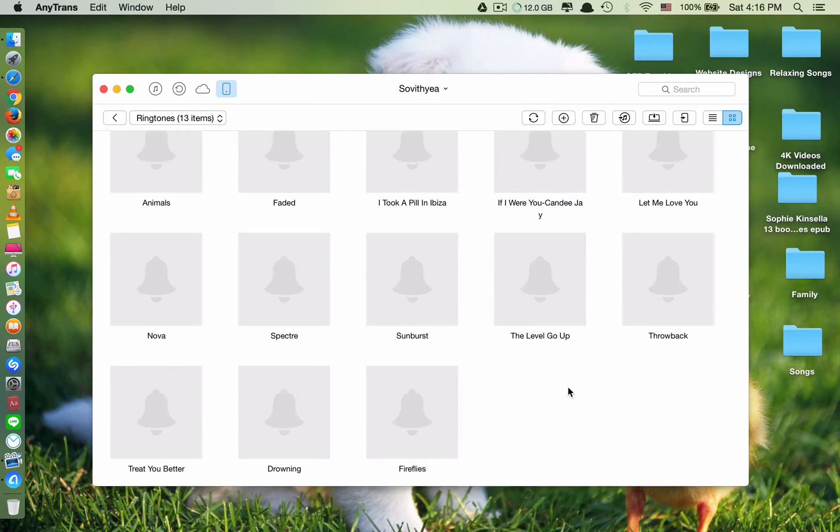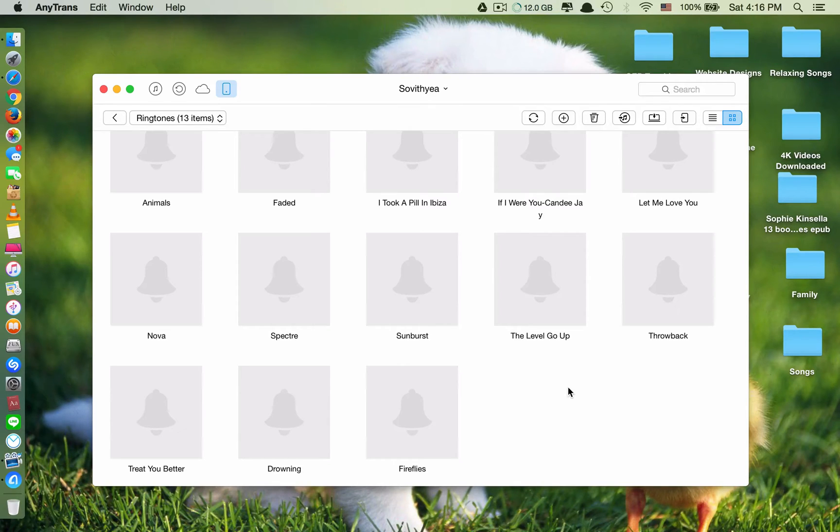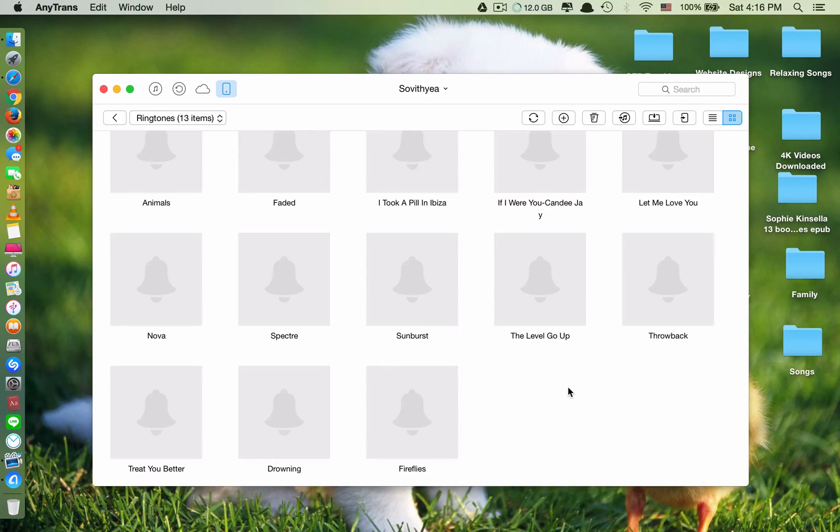So that's it, guys. This is how you can transfer ringtones into your iPhone easily. If you like the video, please subscribe for more useful videos in the future. Thank you, guys. Have a great day.